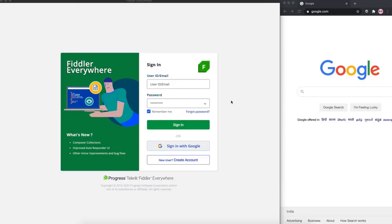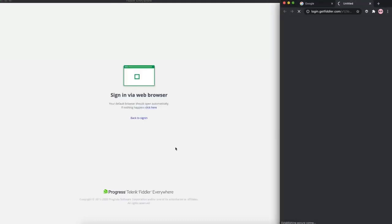Before we get started, you're going to need to log in to Fiddler Everywhere. If you're an existing user, you can use your email or user ID to sign in, or you can create a new account with your email address. If you want to get started even faster, you can authenticate using the Google sign-in - and that's exactly what we are going to do right now.